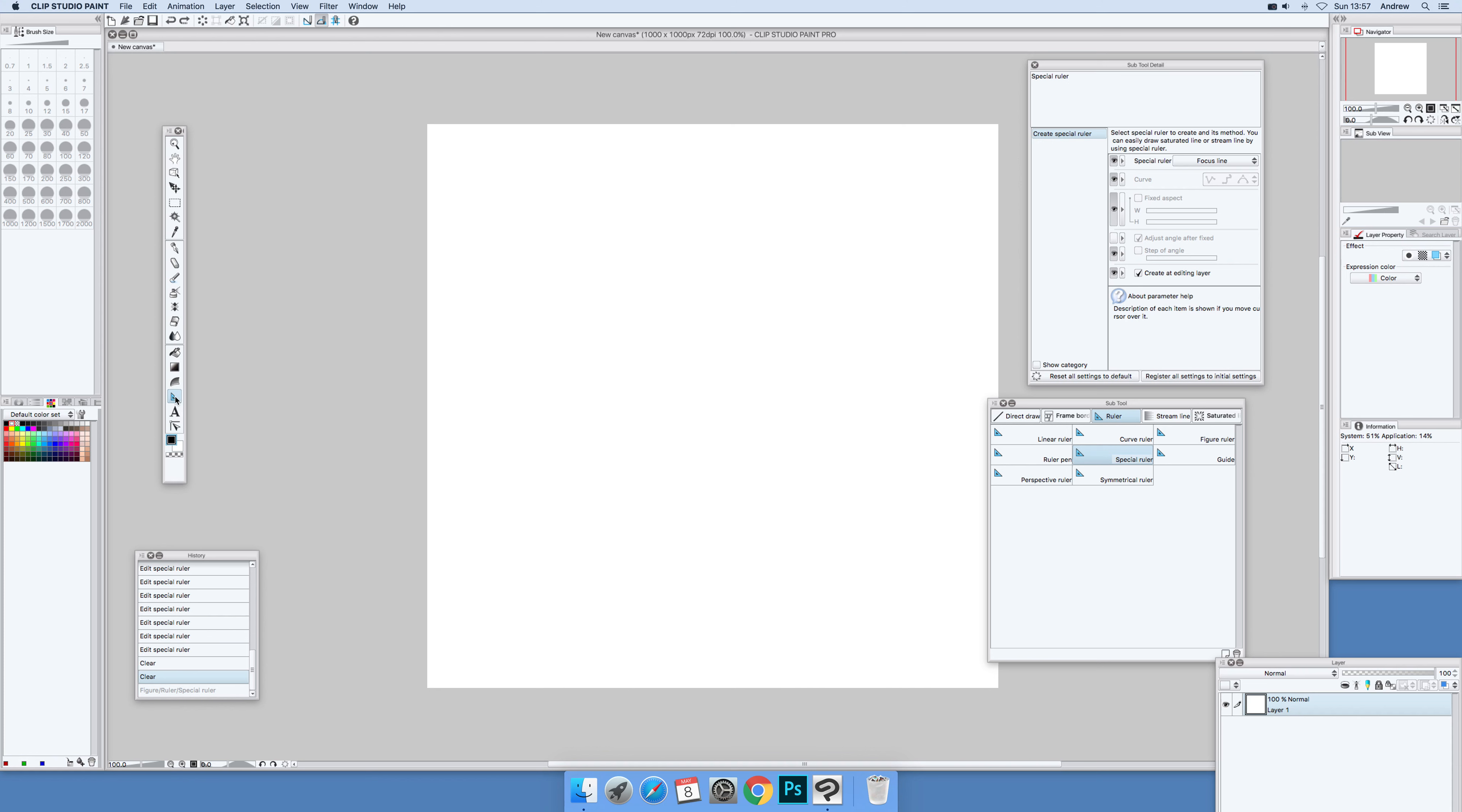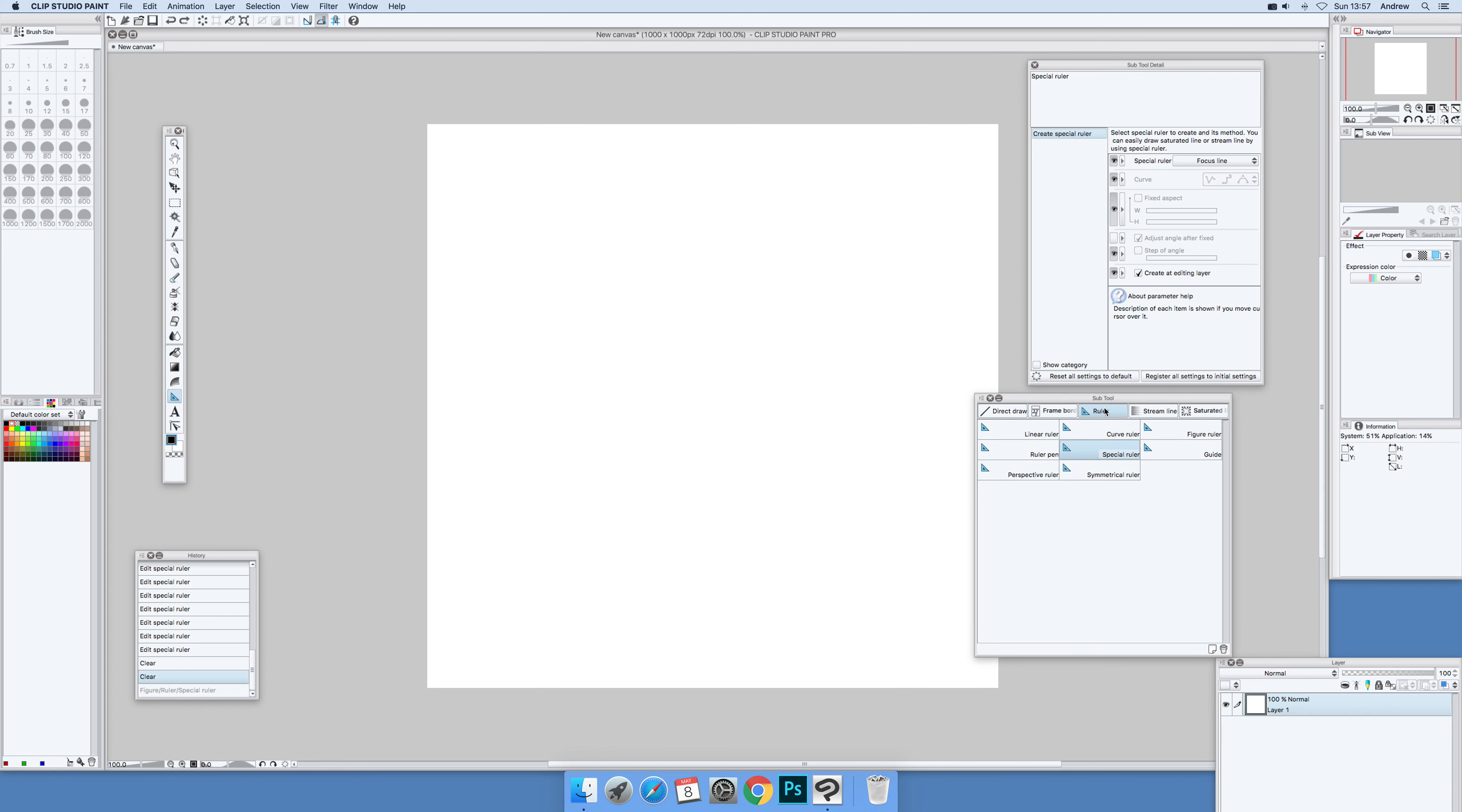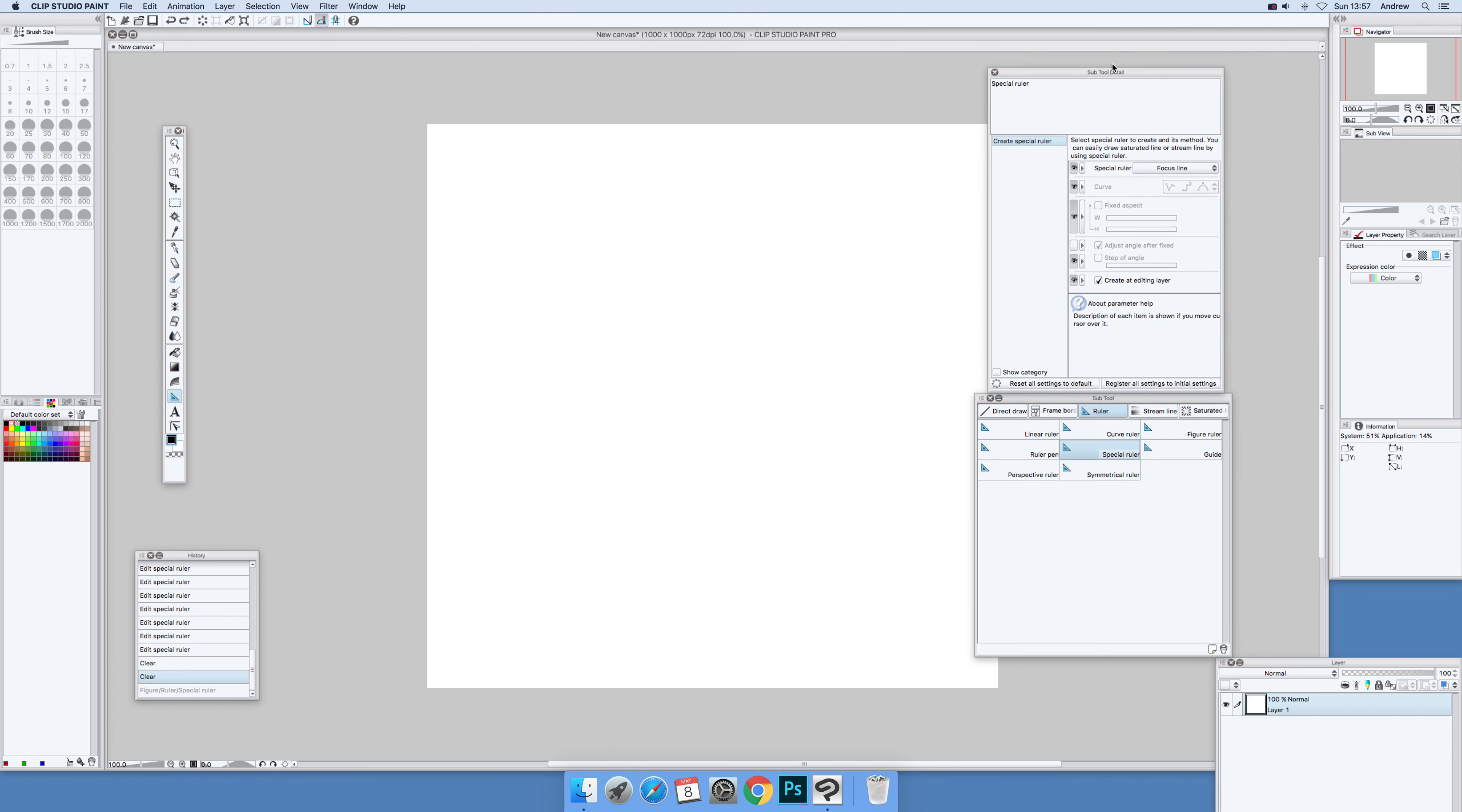Now the first thing you can do is just go over here to the figure tool and then just go over to the sub tool, select ruler, special ruler, this panel over here, sub tool detail, select focus line.